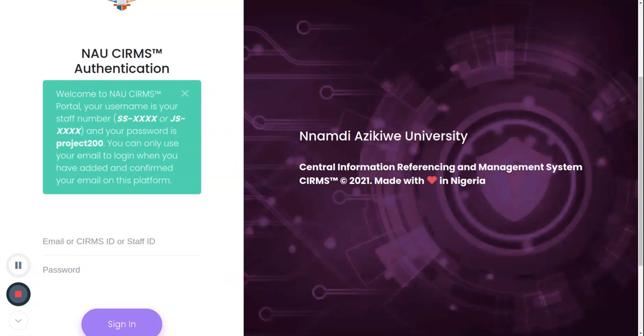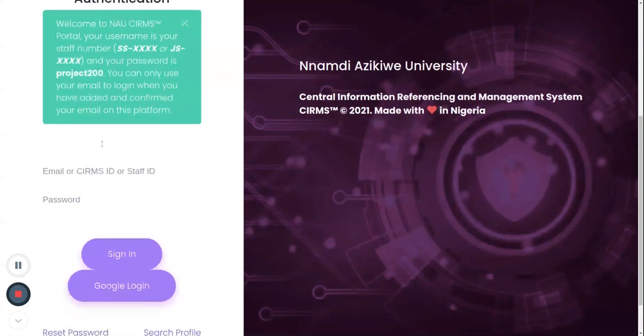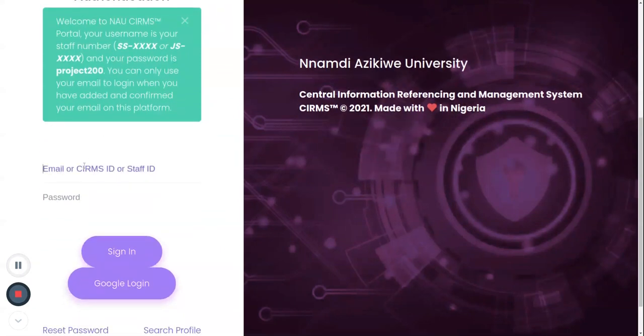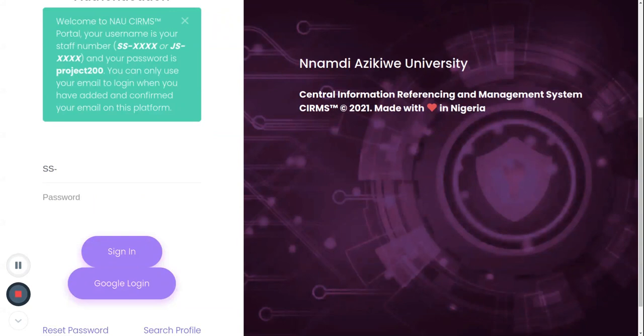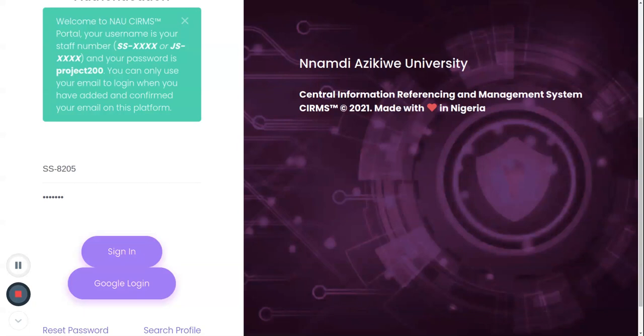The next thing we need to do is to input our login or staff number. I'm going to type in SS- the staff number which I want to make use of: SS8205. I'll put in the password project200. Once I'm done with this, I'll click on sign-in button to continue.